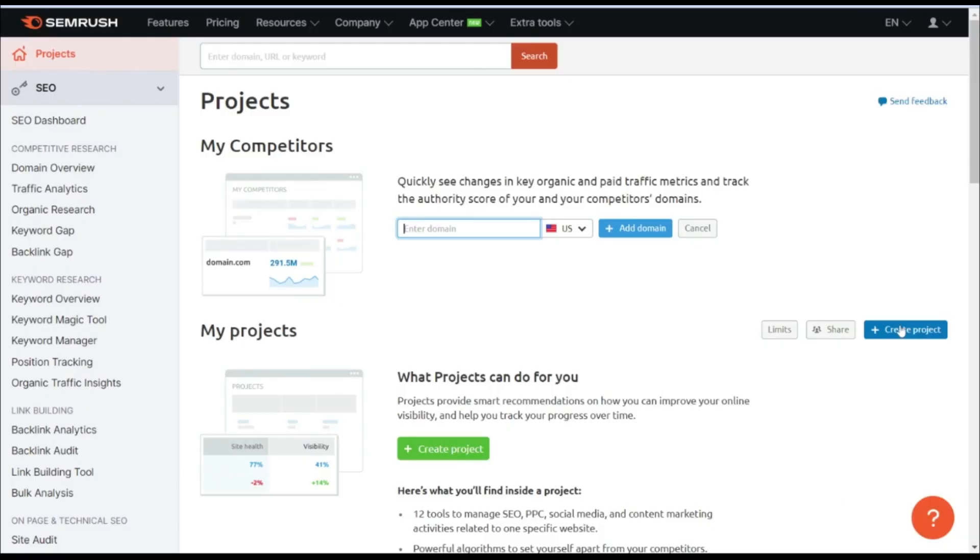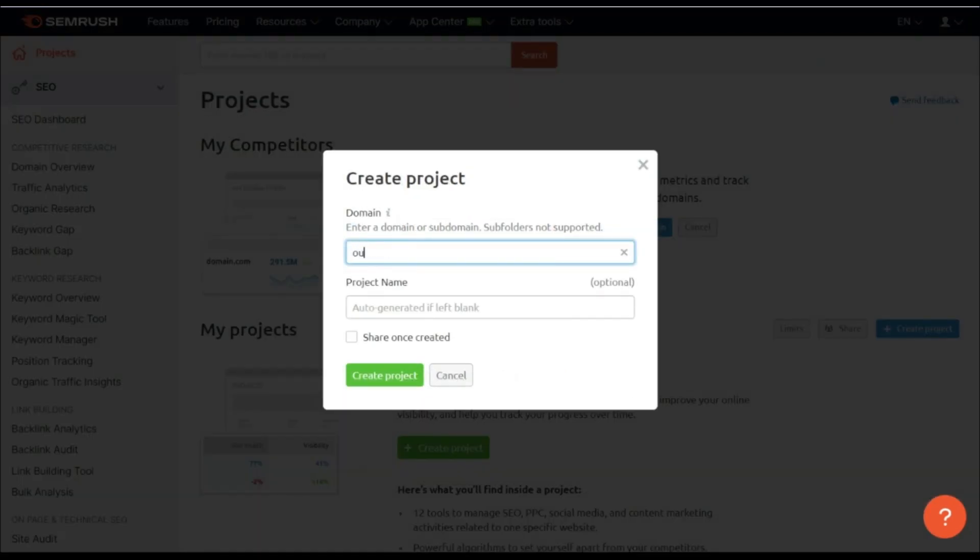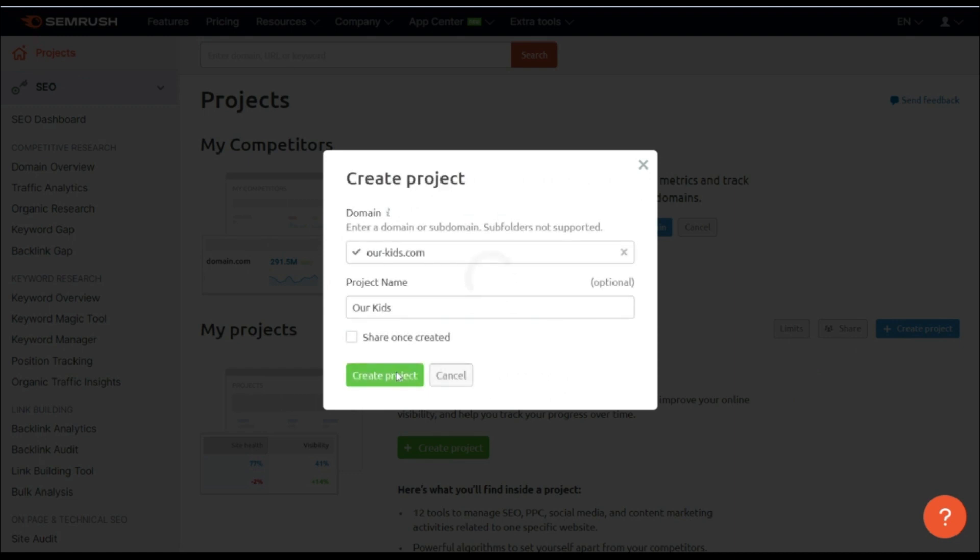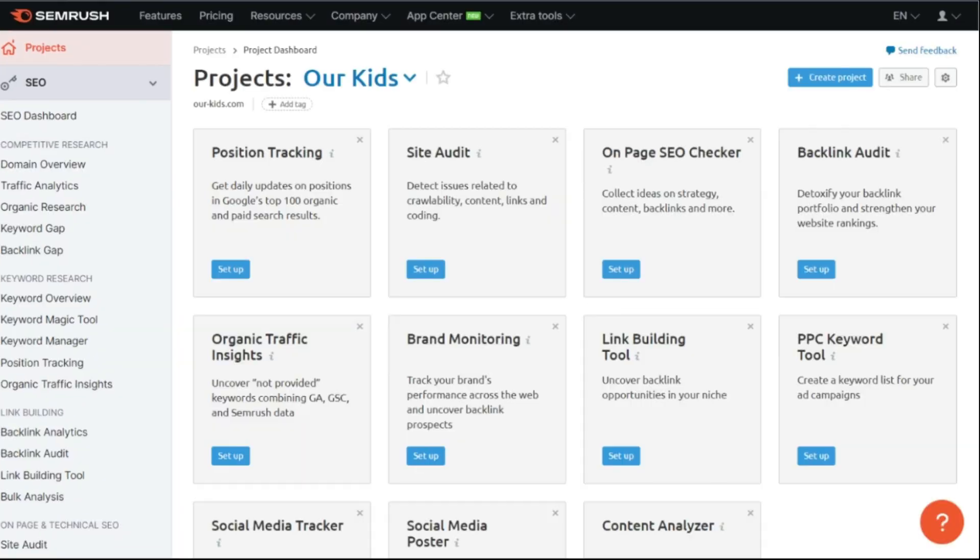So once you have that up, we're going to go ahead and click on the Create Project button. Simply enter our domain here. You can select a project name and click Create Project.